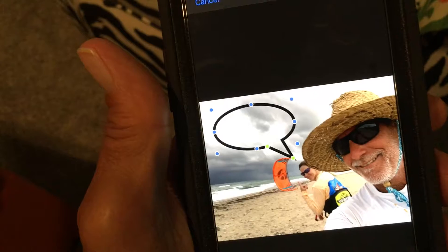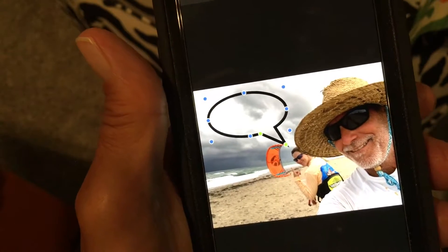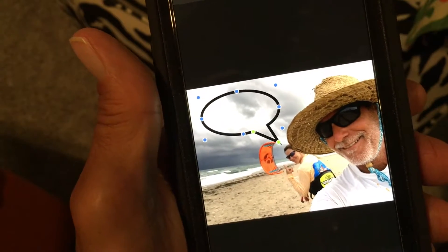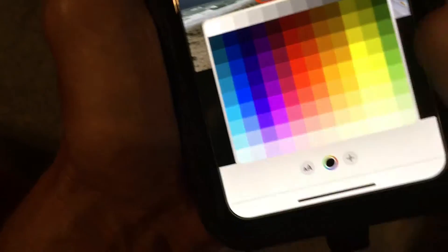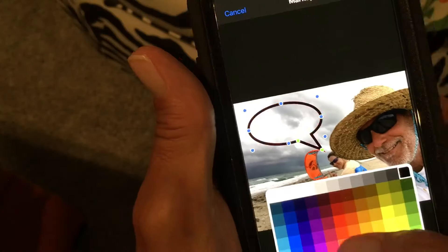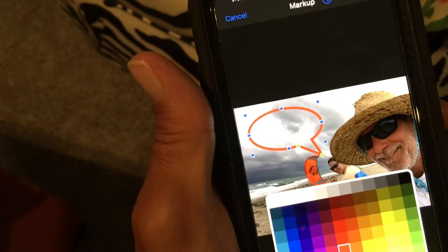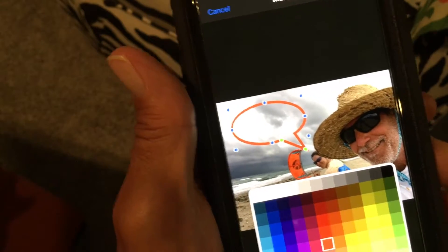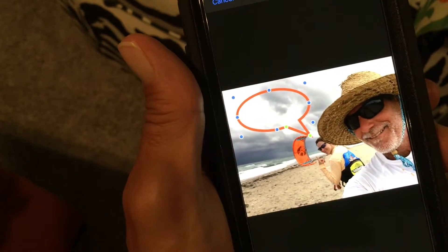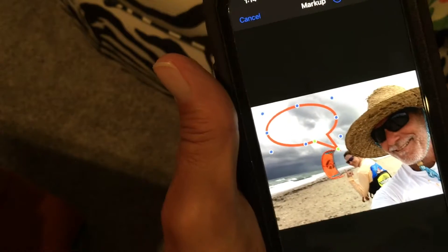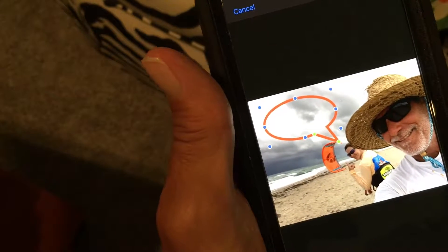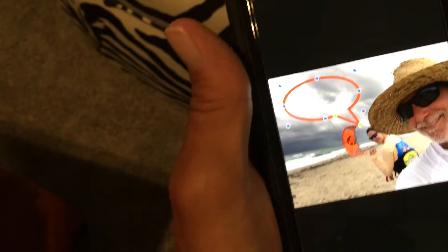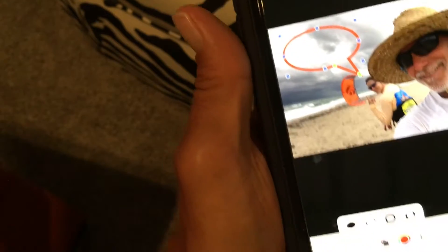Now you're saying you want to make the bubble the color of, let's say, the kite. So go into the color box and click on that. Find a color close to it — there's an orange color. Click something close to it, and if you like that, just tap there.